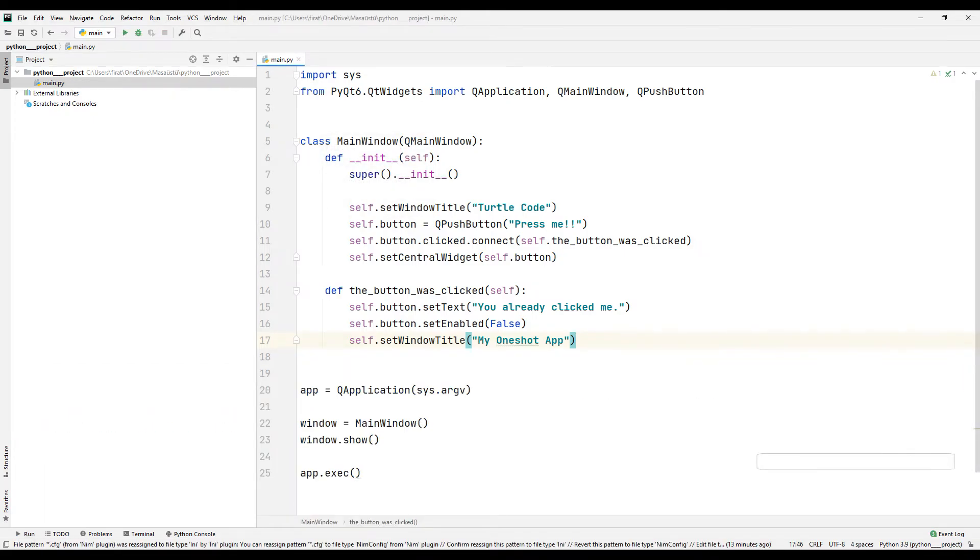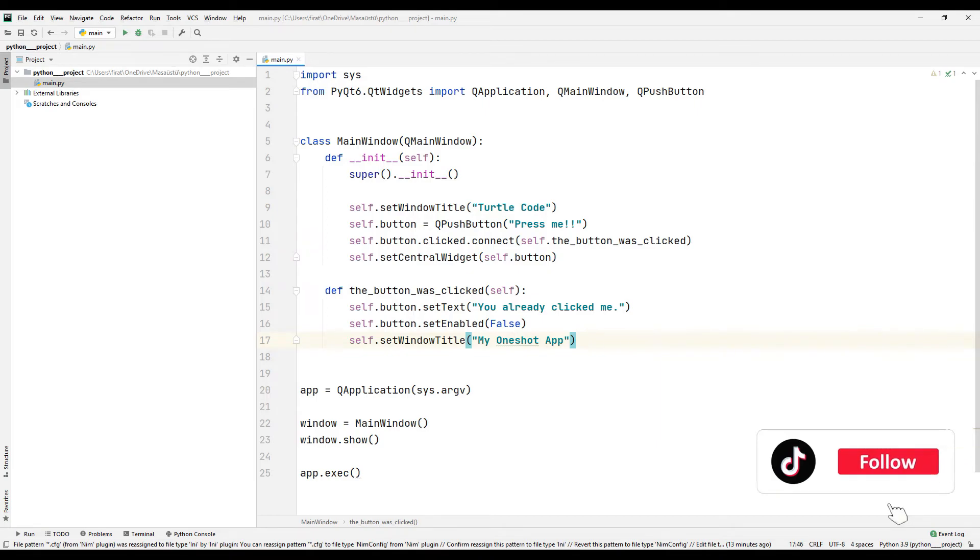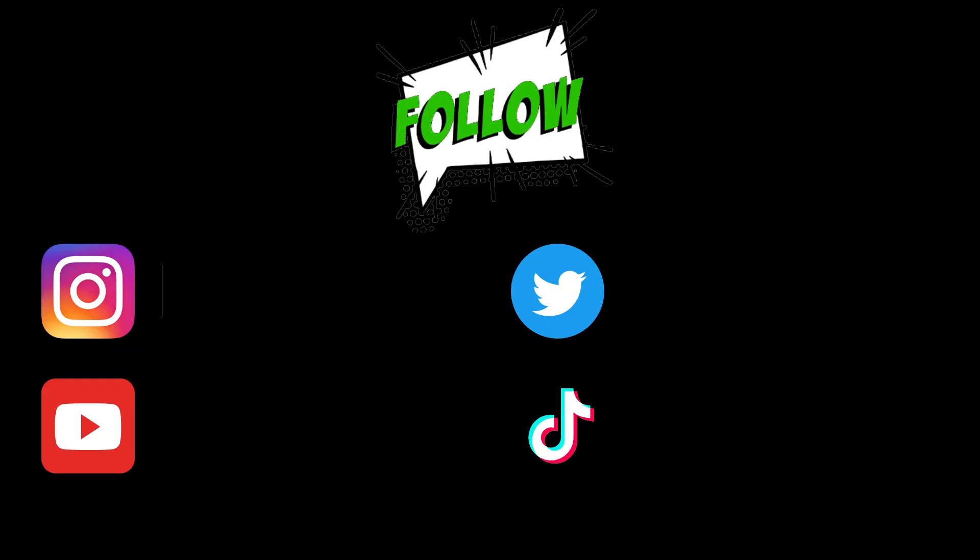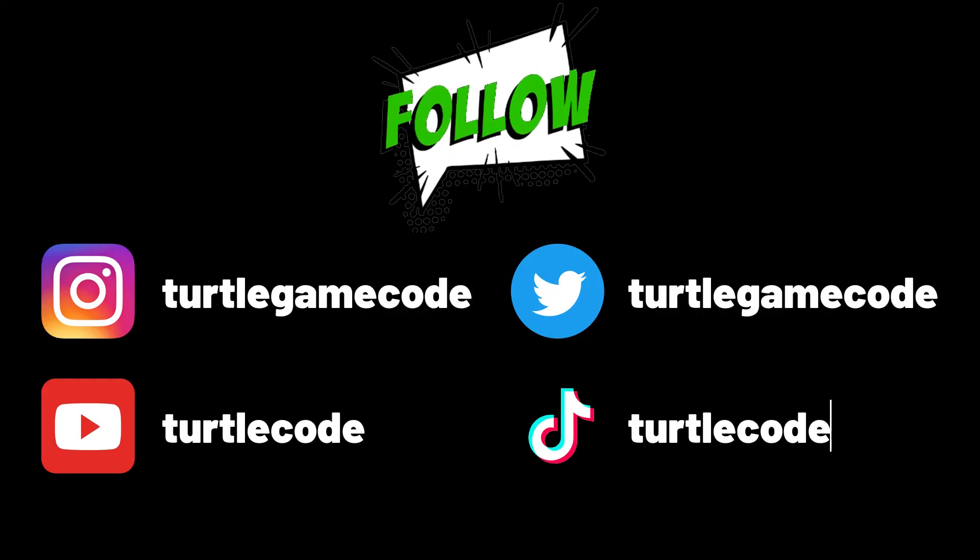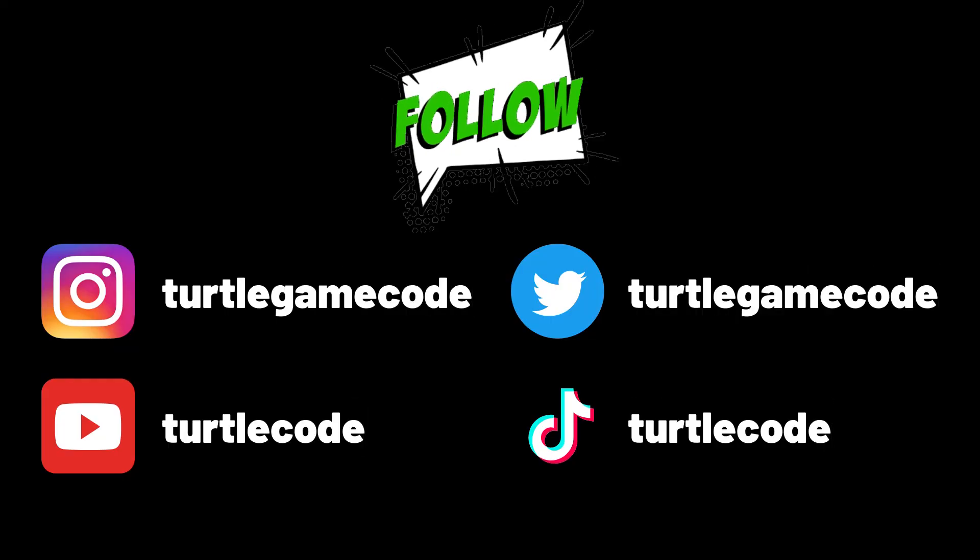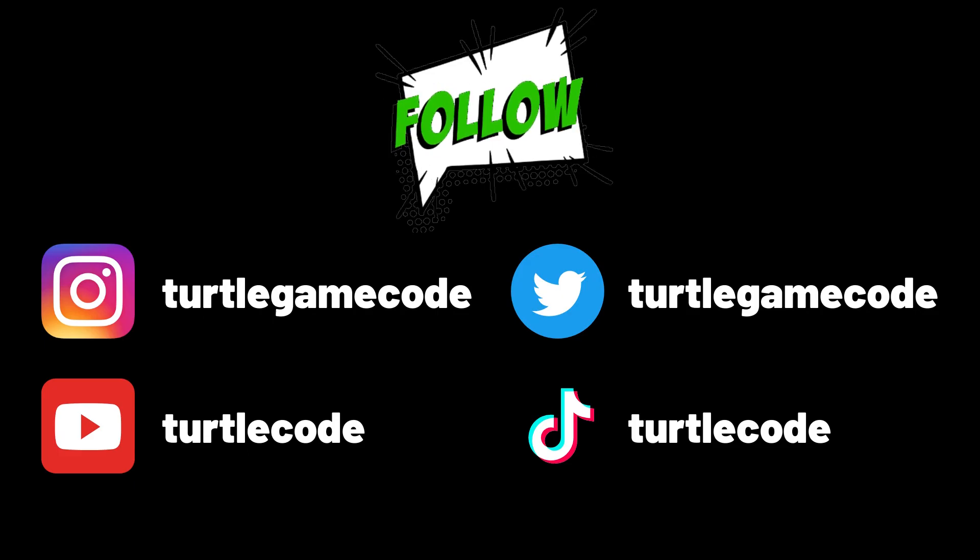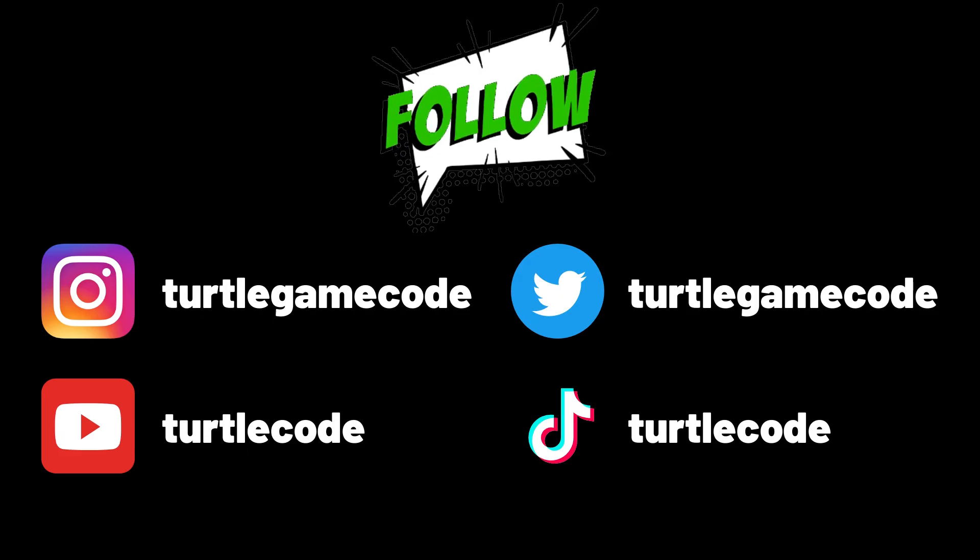For example, create a form and add a submit button. Disable the button to prevent the information from being sent again when the submit button is clicked. If you have a question about the project mention it in the comments. You can learn in detail how other projects are done by following the videos on the YouTube channel.